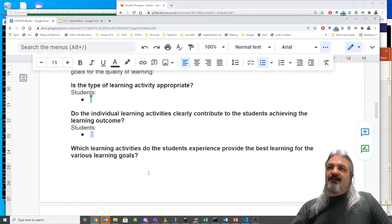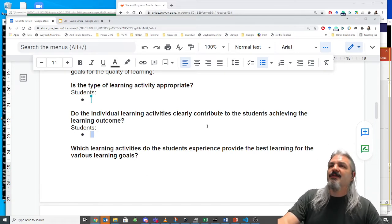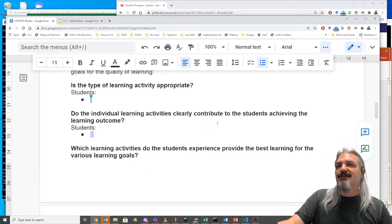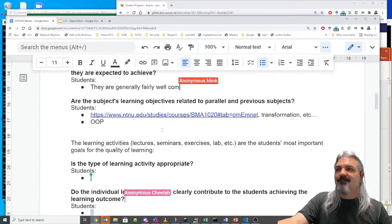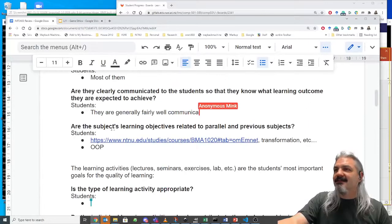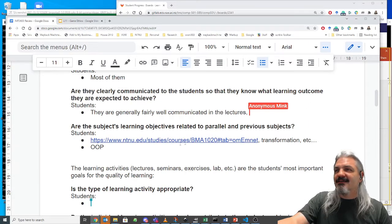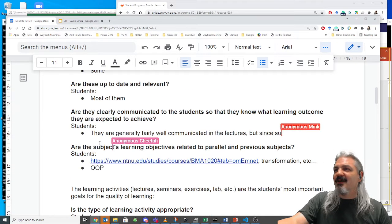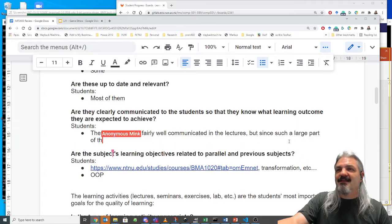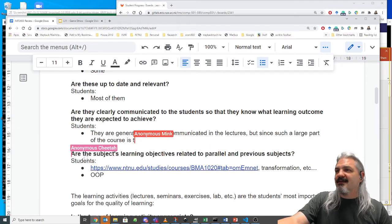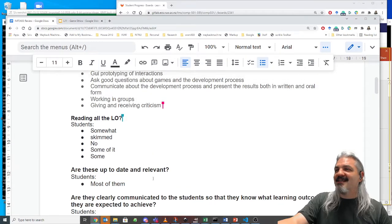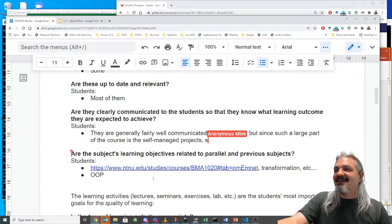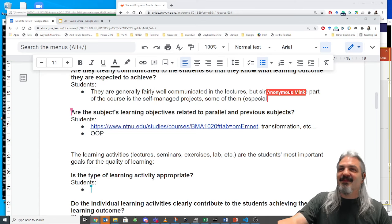Do the individual learning activities clearly contribute to students achieving the learning outcomes? The feedback is that they're generally fairly well-communicated lectures, and since a large part of the course is self-managed, some of them are excellent.